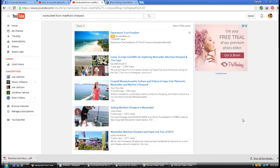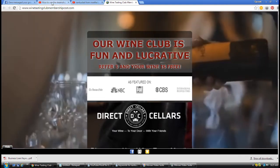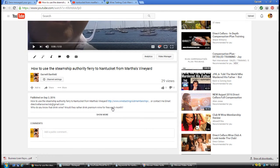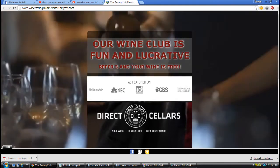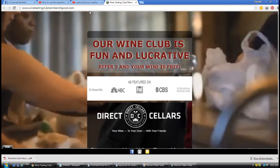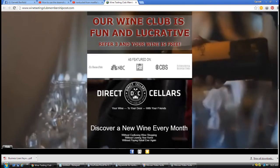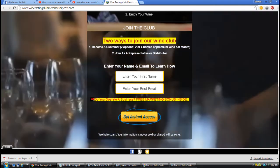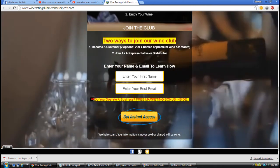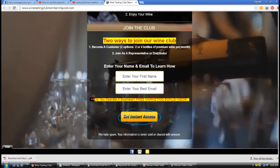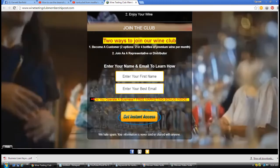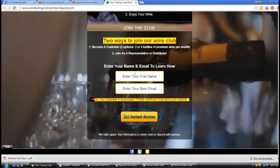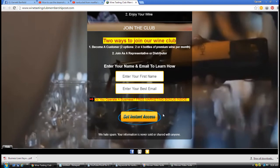Let me show you the video. This is the website that you would have to go to. You can actually click on this link here on the video. It's winetastingclubmembershipcost.com - pretty long name, but it's also keywords to rank. This is the website. If you scroll down the list, very simple. You want to become a customer - there's two options to join as a customer. You can also get that wine for free if you just refer a minimum of three customers.